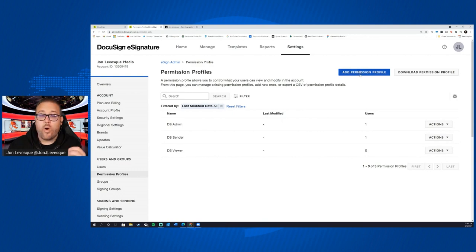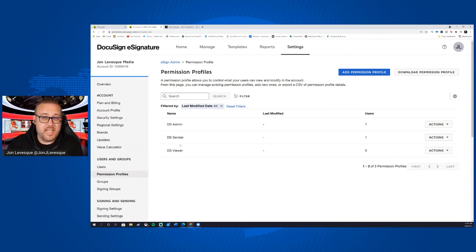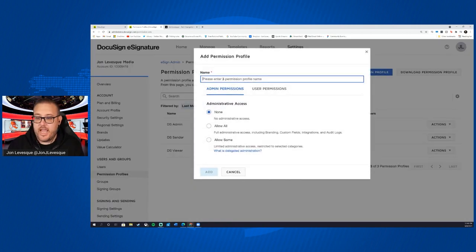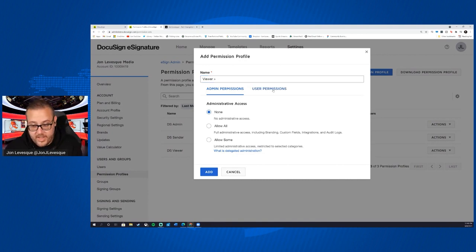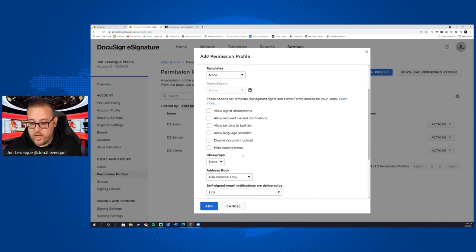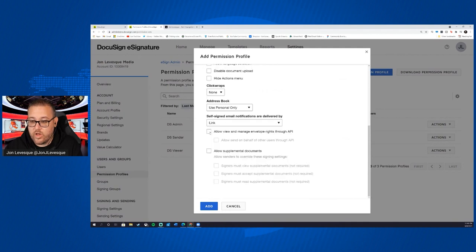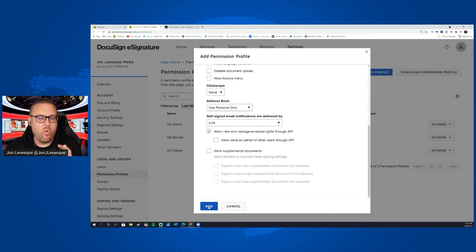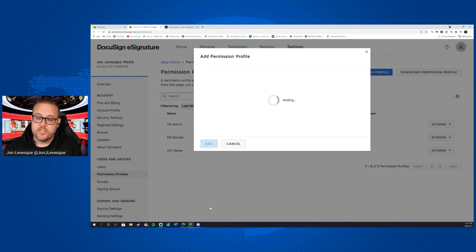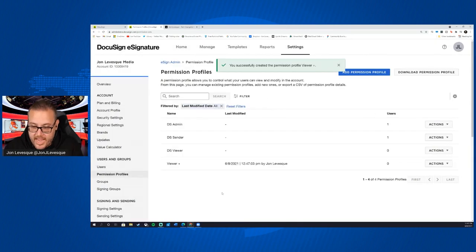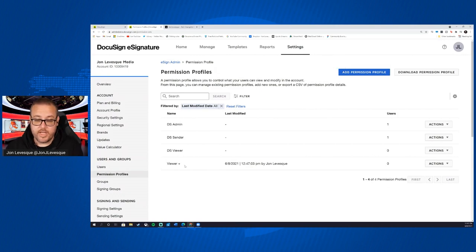And if we wanted to maybe create one of these that had a new permission set, maybe we need something in the middle. Maybe viewer isn't enough, but maybe sender is too much. What we can do is we can add a permissions profile and we can do viewer plus, right? We'll give them no administrative access, but on the user side, we'll allow them to, let's see here, what do we want to let them do? We'll allow view and manage rights through the API. Okay, and so that's all we're going to let them do is access envelope rights through the API. We don't want them to be sending other things. We don't want them to be messing with any of our admin settings. We only want them to view and manage envelope rights through the API.